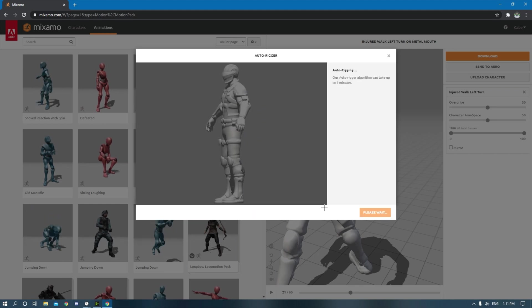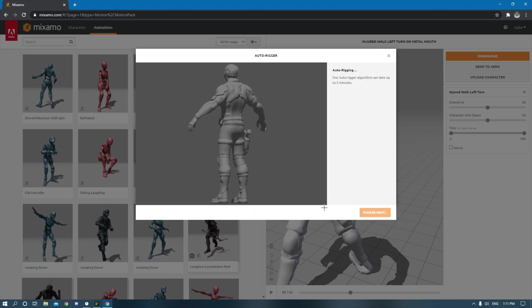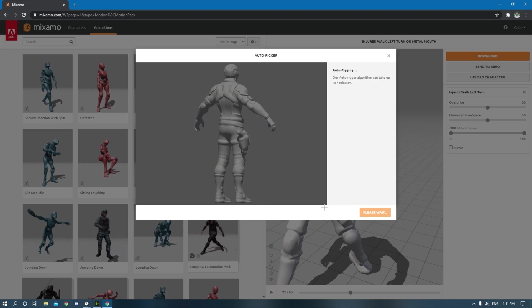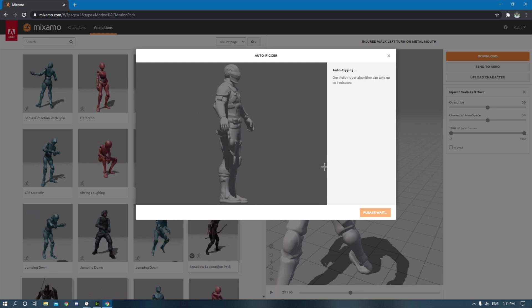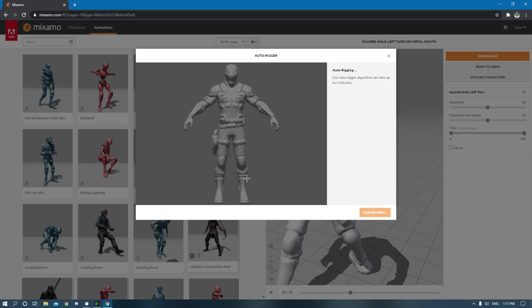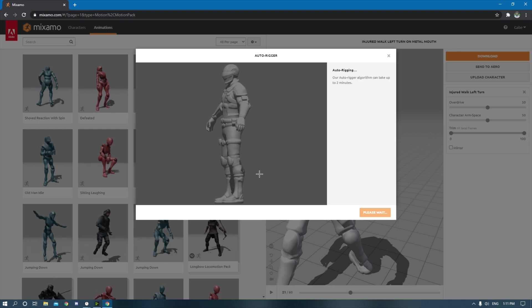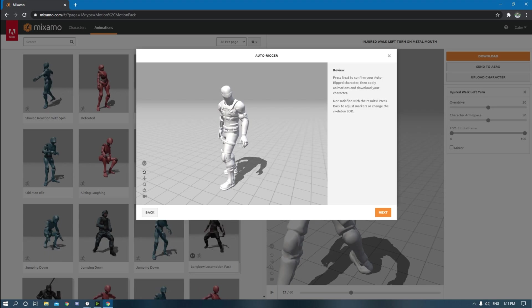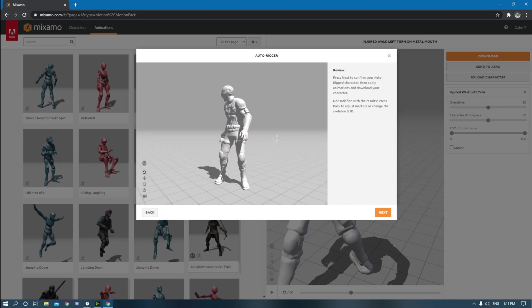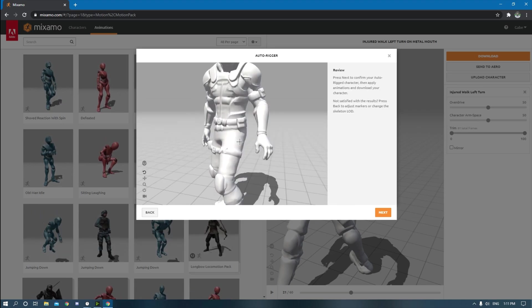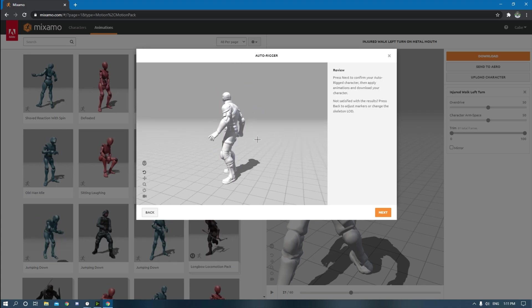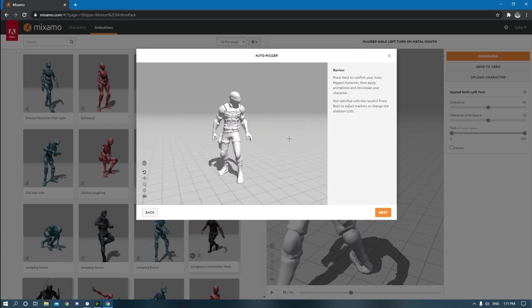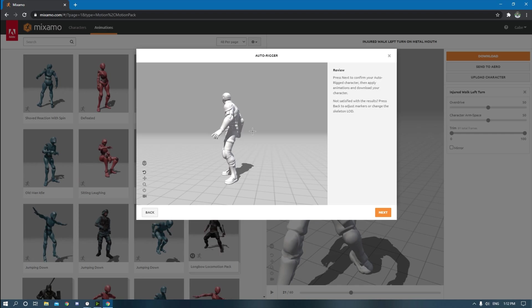Sometimes the result of the rigging doesn't always look too good, but you can always go back and re-upload the skin and then just put those points on again until it looks the way you want it to. Once it's loaded, you should see your character here. You can kind of see how well the rig works if you just look at it. All the joints are working correctly.